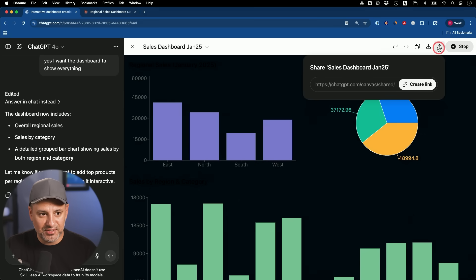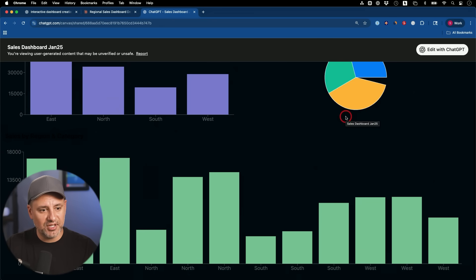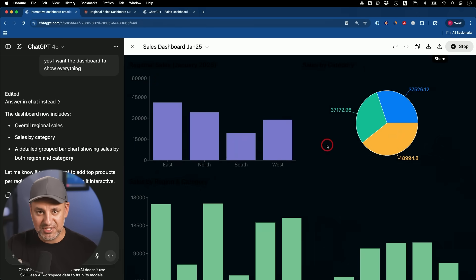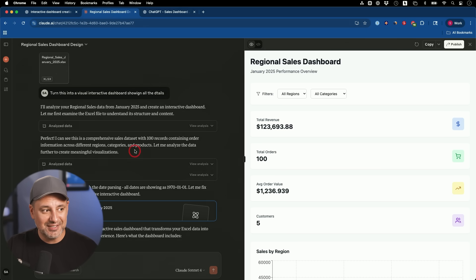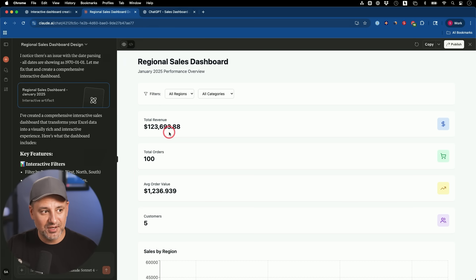You can actually share this — create a link and share it publicly, or privately in your workspace if you have the Teams plan. The recipient can also edit it with their own ChatGPT account. Now this is okay for simple spreadsheets, but if you have more complicated ones, Claude actually does a much better job. I'll show you — this is the exact same prompt with the exact same doc, but this version added interactive filters.